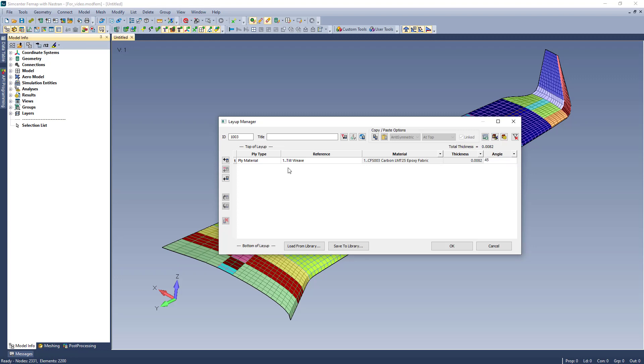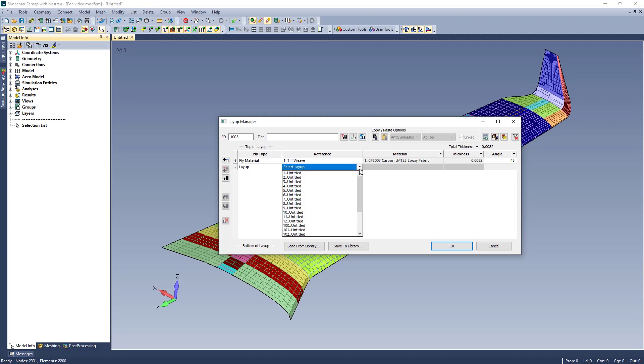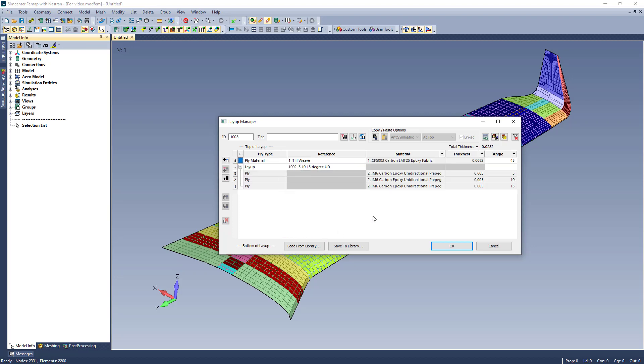As I mentioned a minute ago, you can reference an existing layup. This automatically fills the layup you are working in with the plies of that which is referenced. Again, any changes to the reference layup will propagate through.